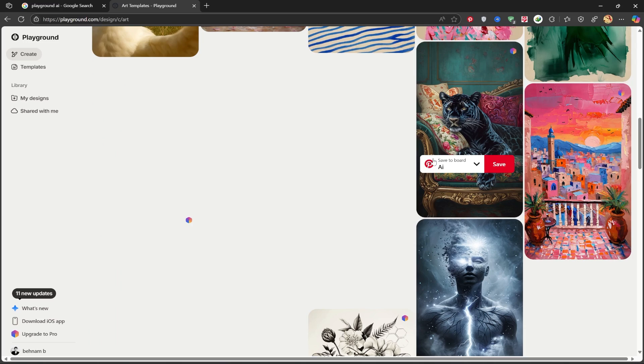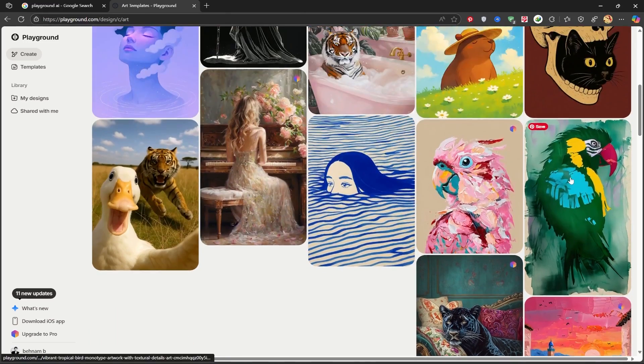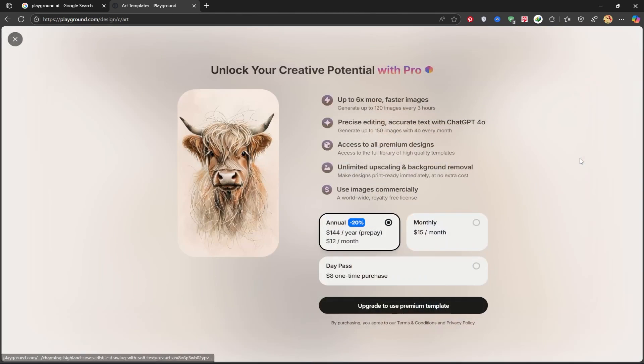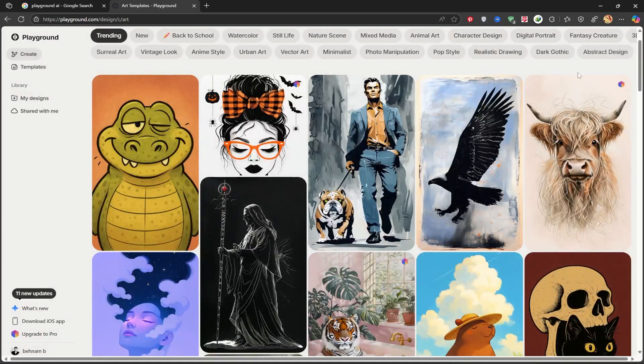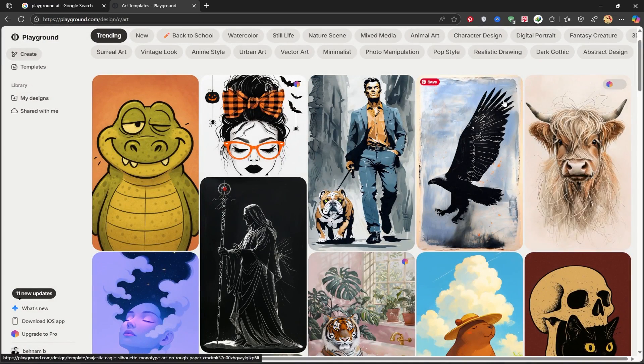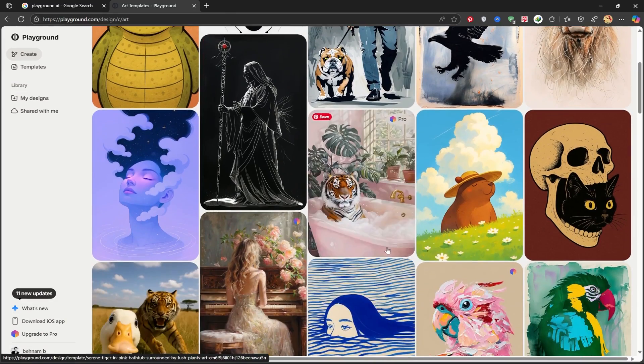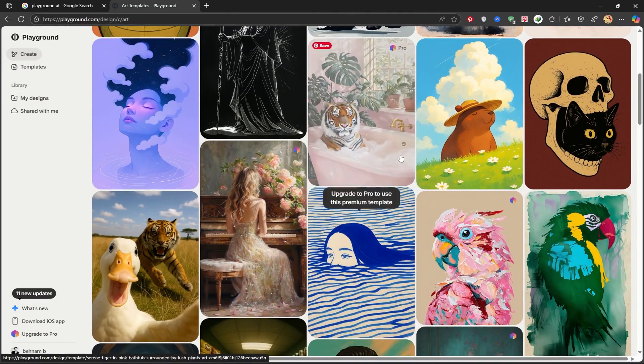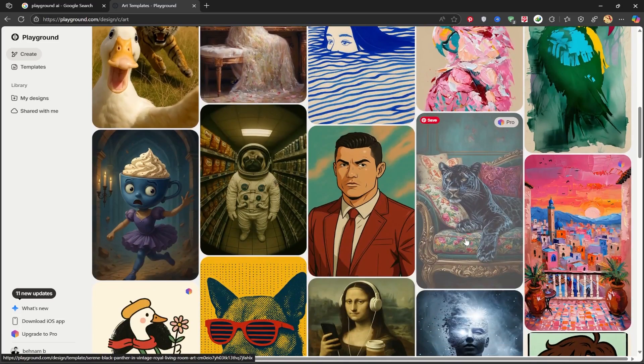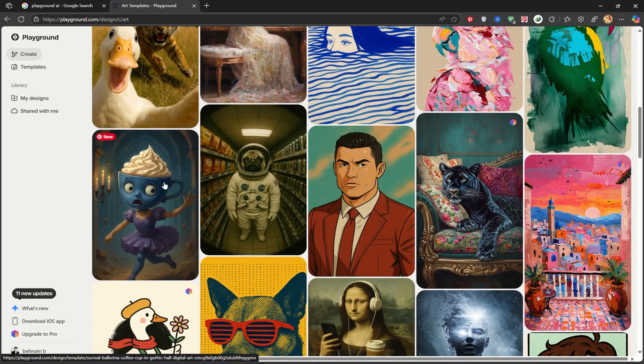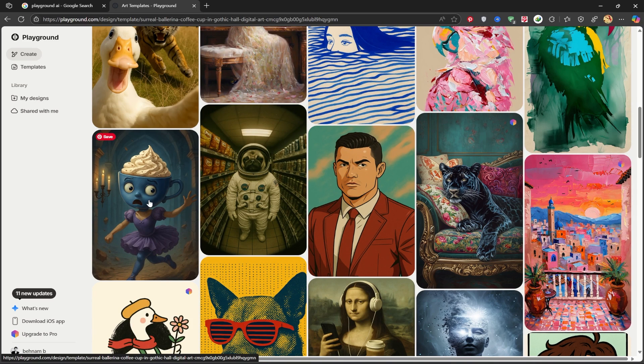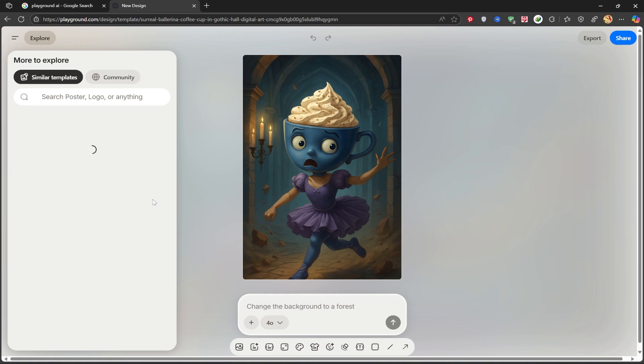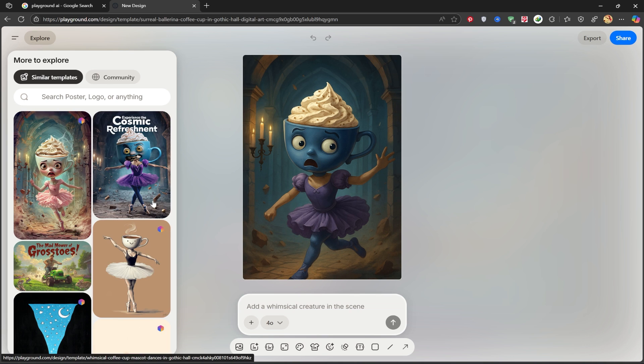Some of them require the pro version to be modified. You'll see the pro icon in the corner. I'm going to click on this option, which looks really beautiful. You can select it, then write your prompt below to modify it.